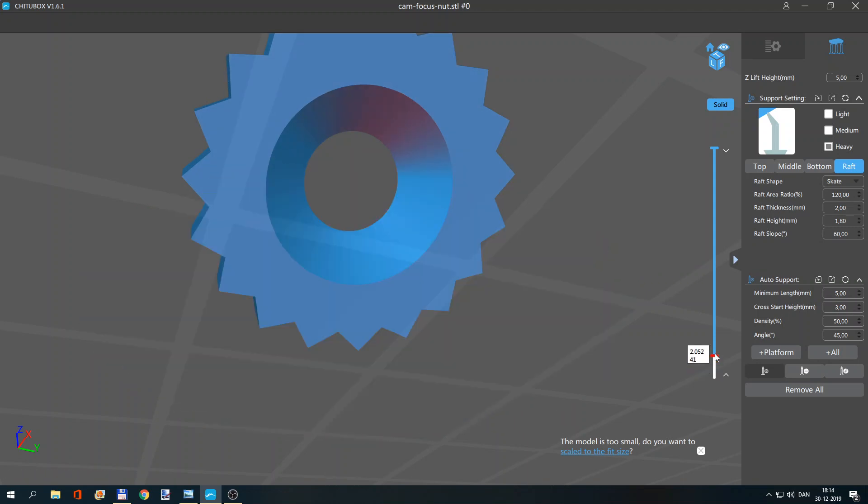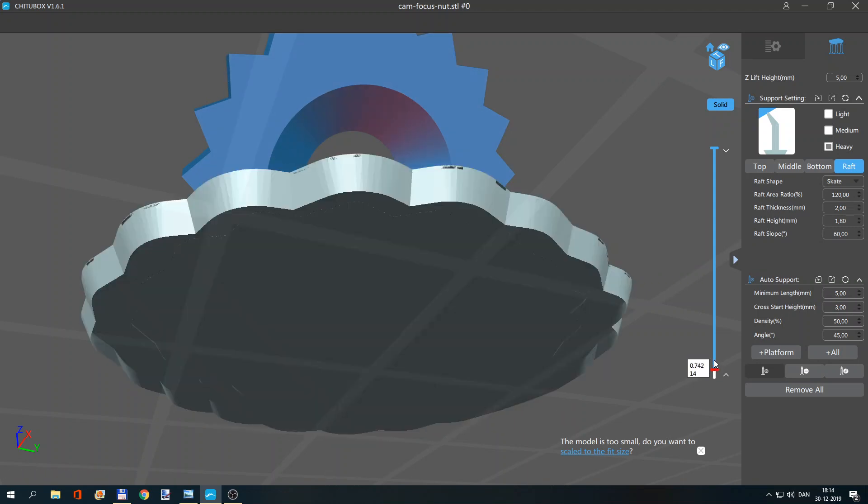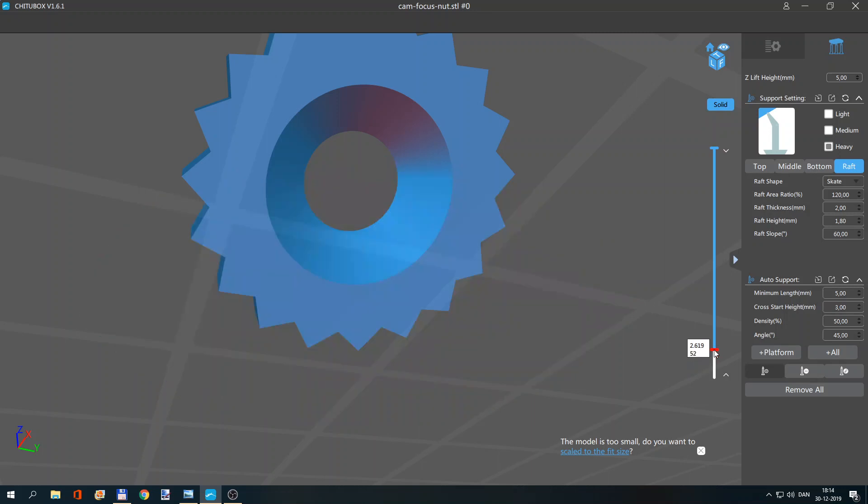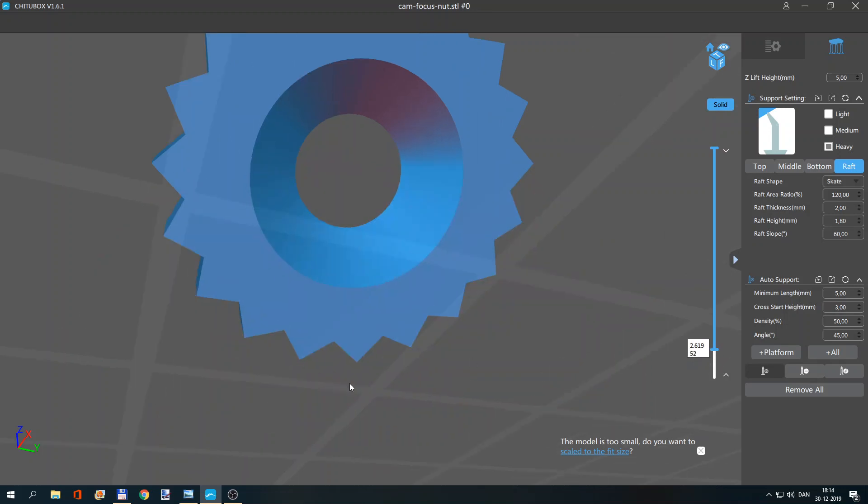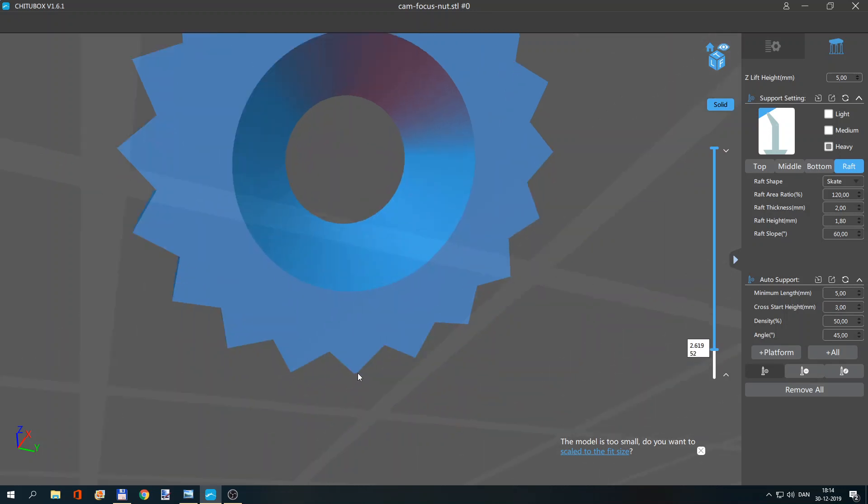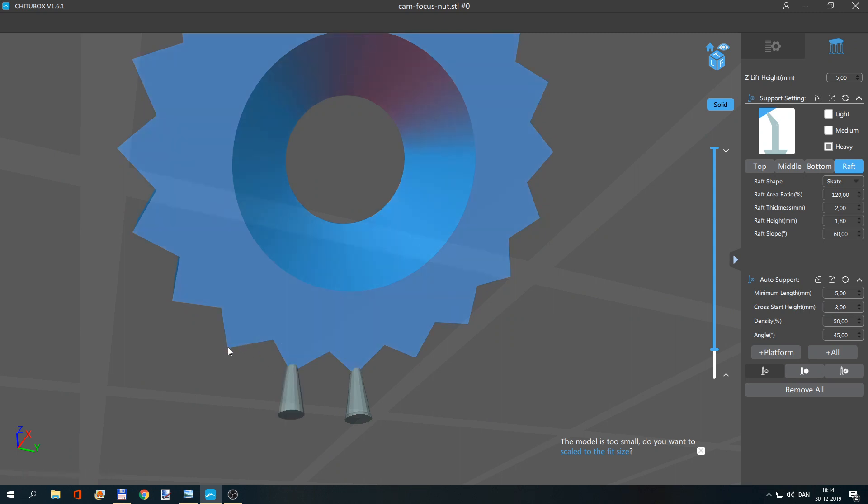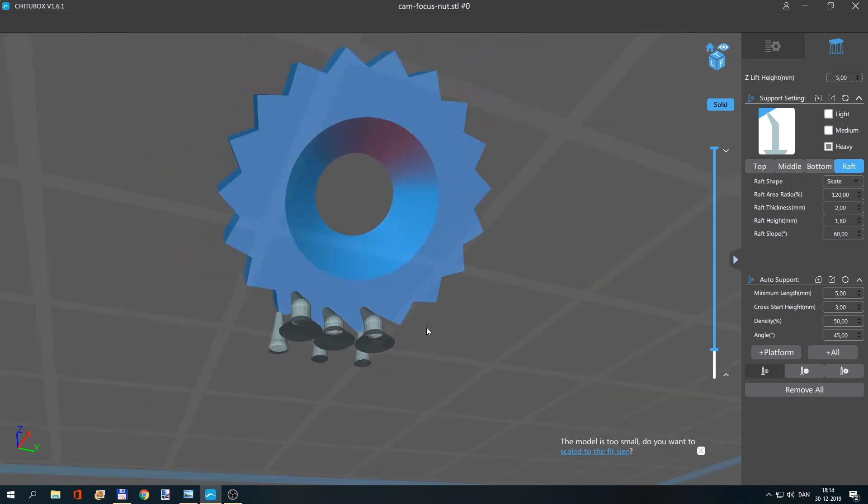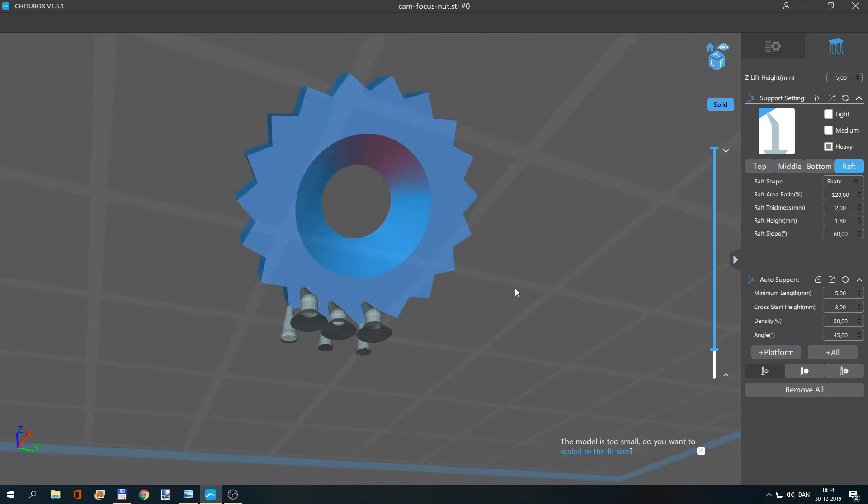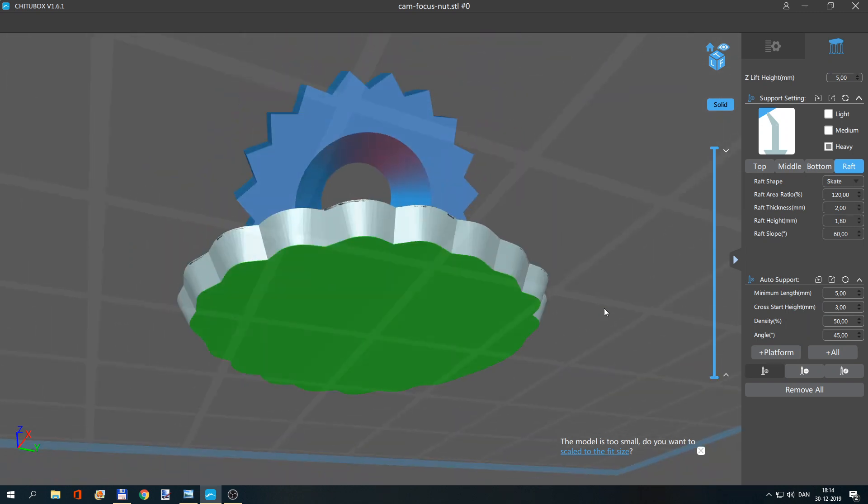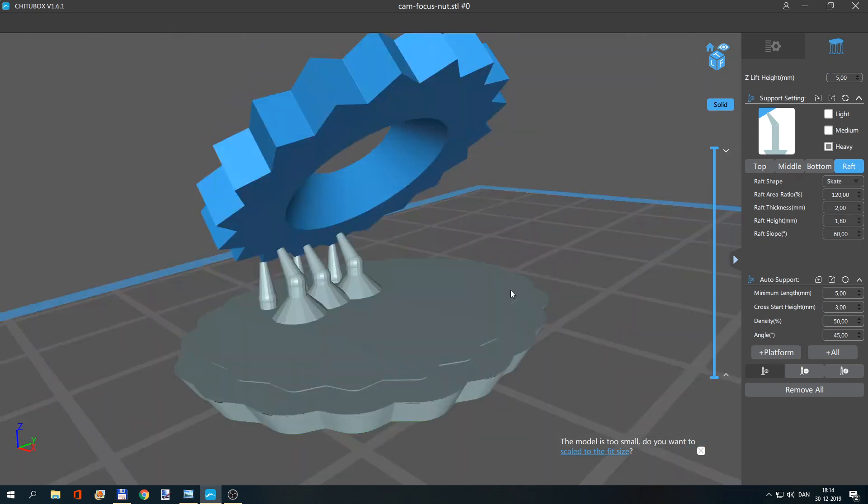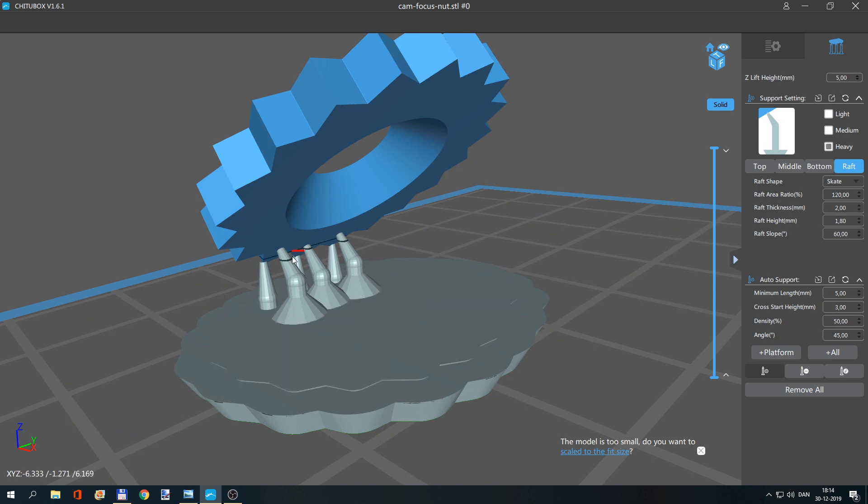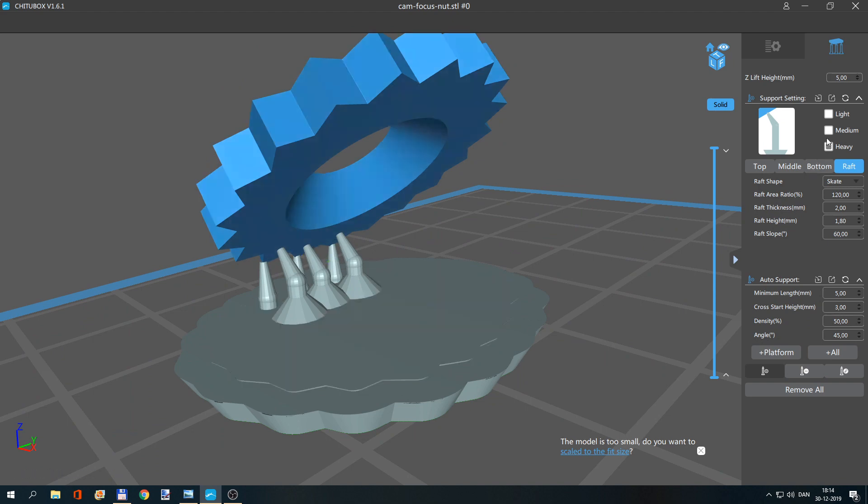And then you can zoom in here and you will see - okay, here I want to add my manual supports. Then you carry on, add more here for stability and so on. So yeah, that was how to add raft and manual support.